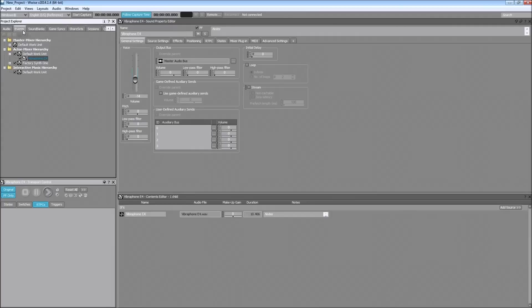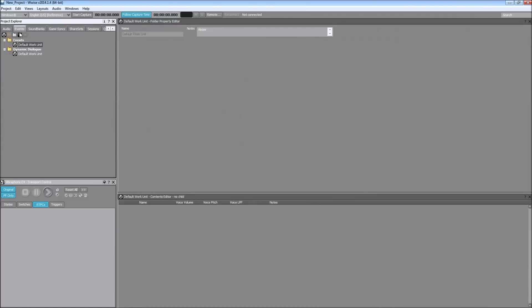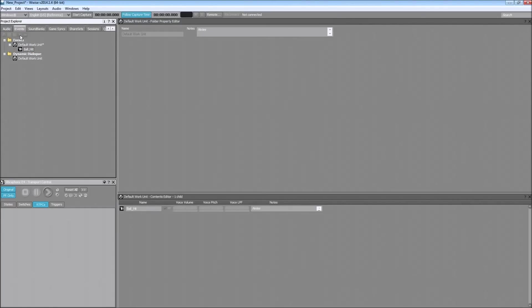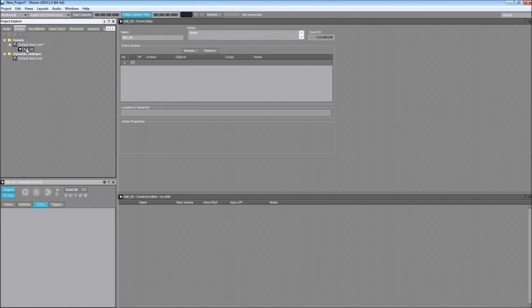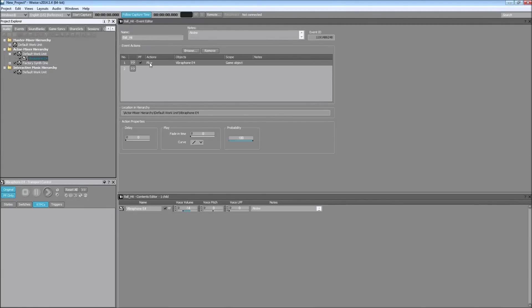And now we want to create an event to attach this sound to. And I will be creating an event called Ball Hit. And then you want to add your sound to this event so it will trigger it. You can just drag and drop it and it will play the sound.